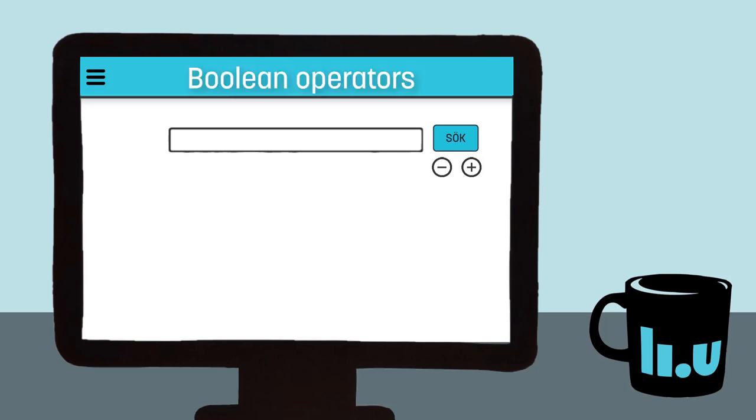When we have more than one search term or concept, we need to combine them strategically. We do this by using Boolean operators: AND, OR, or NOT. These are always written in capital letters because they're instructions to the database about the relationship between the different search terms and which combination of words we really want results for.